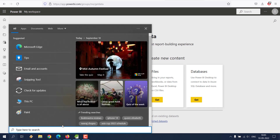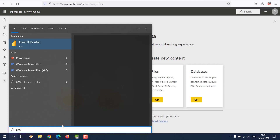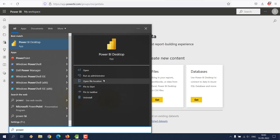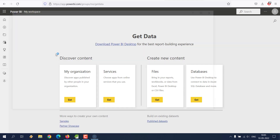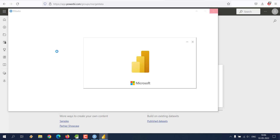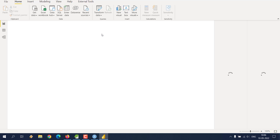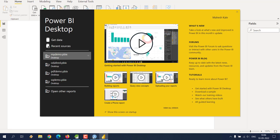Also, if you have multiple R language versions installed, you will have to tell Power BI Desktop the exact version that you wish to use. So let's open R Studio.